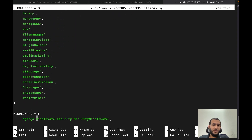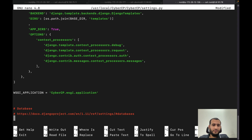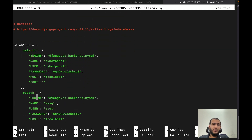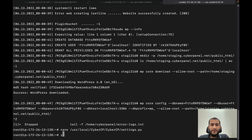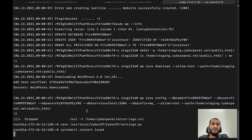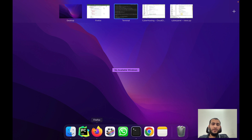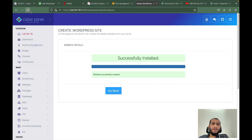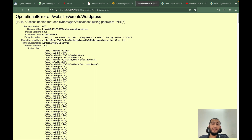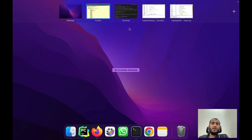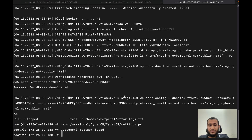I will create an error by changing the MySQL password so you can see what happens. I'll give a wrong password here, save this file, and restart LSCP. Once I restart LSCP and go back to CyberPanel, you will see that I get an error — the password for the CyberPanel user is not working.